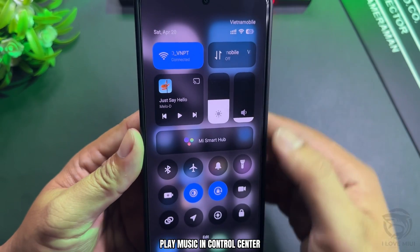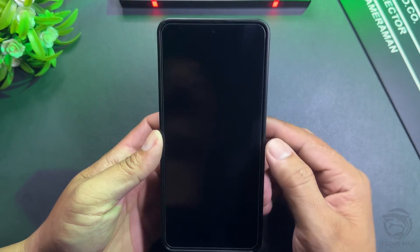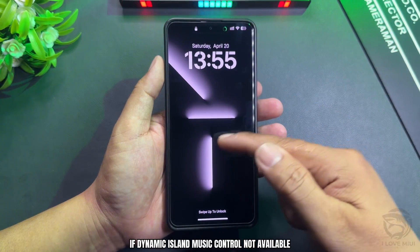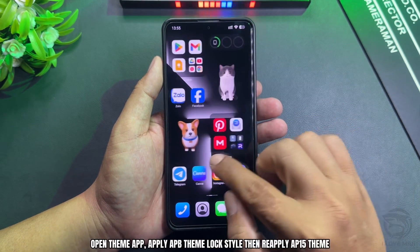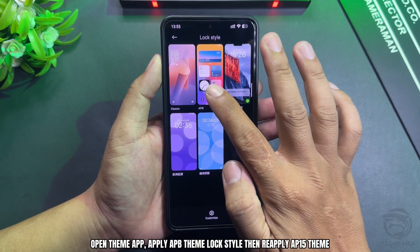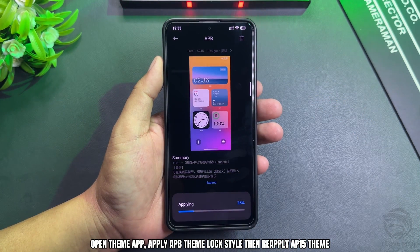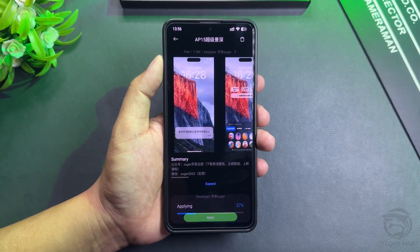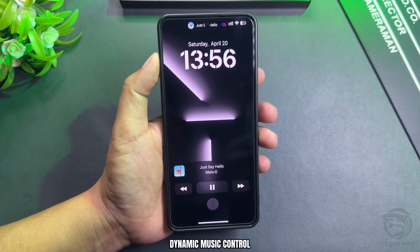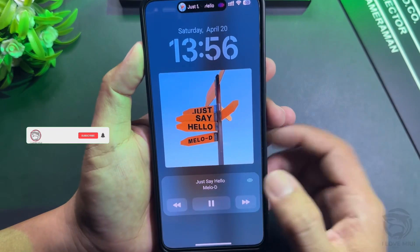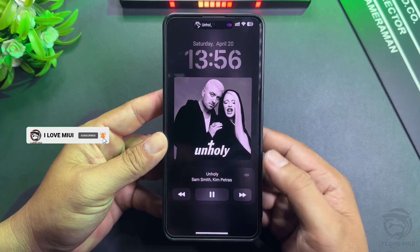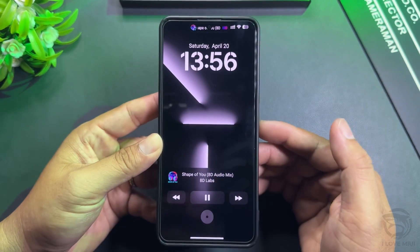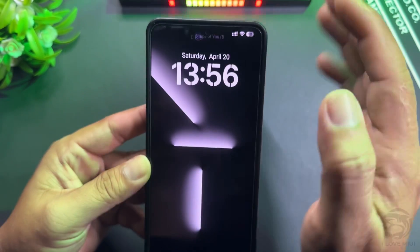Play music in the Control Center. If Dynamic Island Music Control is not available, open the Theme App, apply the App Theme lock style, then re-apply the AP15 theme. Dynamic Music Control will then work.